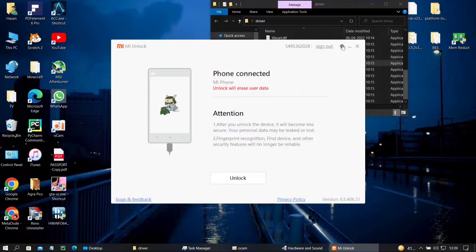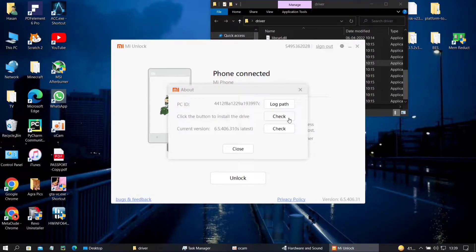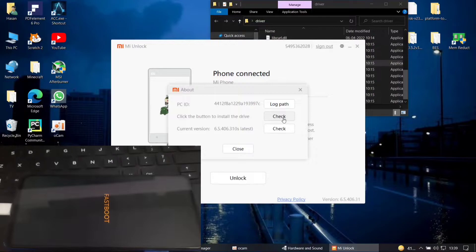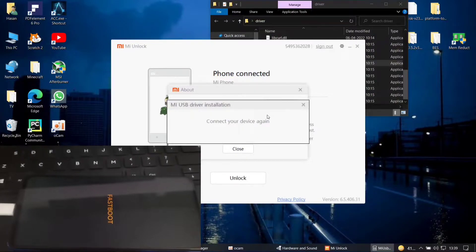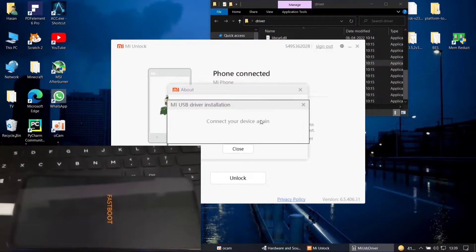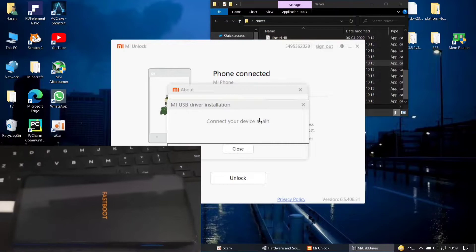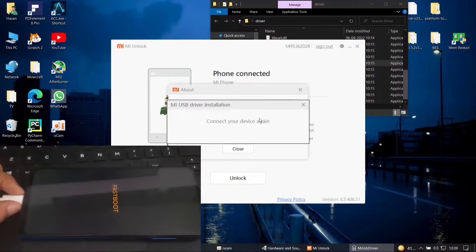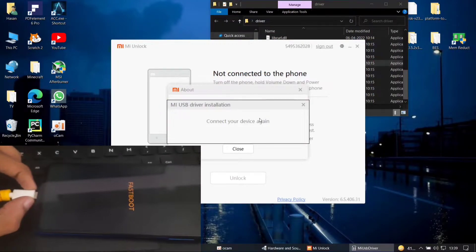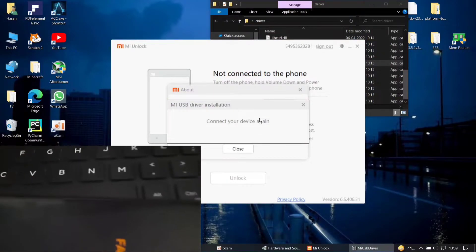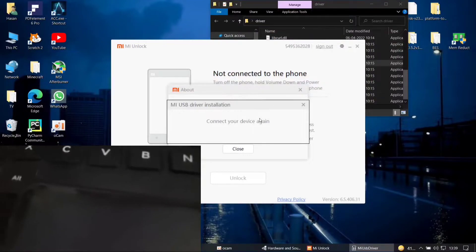Then you need to go to the settings icon on the top right corner. Click the button to install the driver and it will ask you for admin privileges. Click on check then connect. It will ask you to connect your device again. Just disconnect the device and then connect it back again.